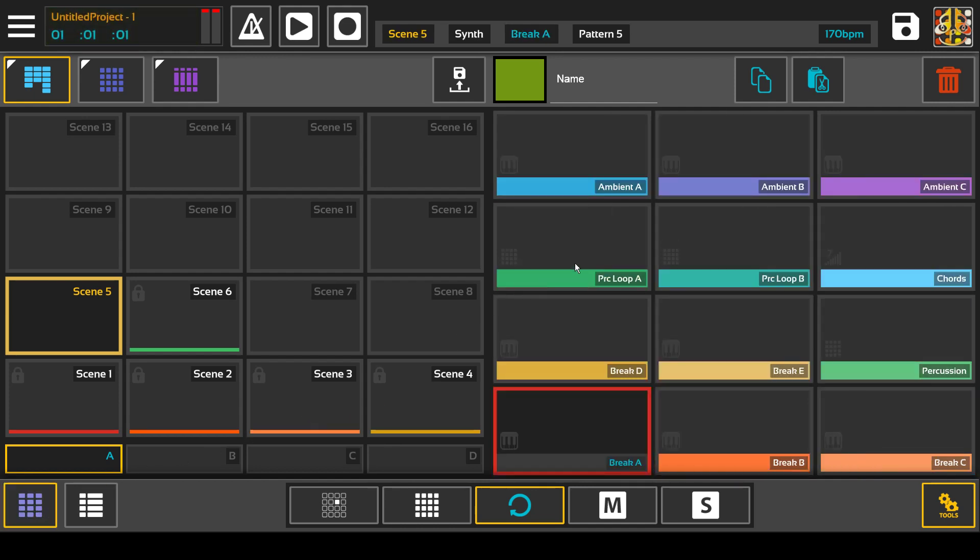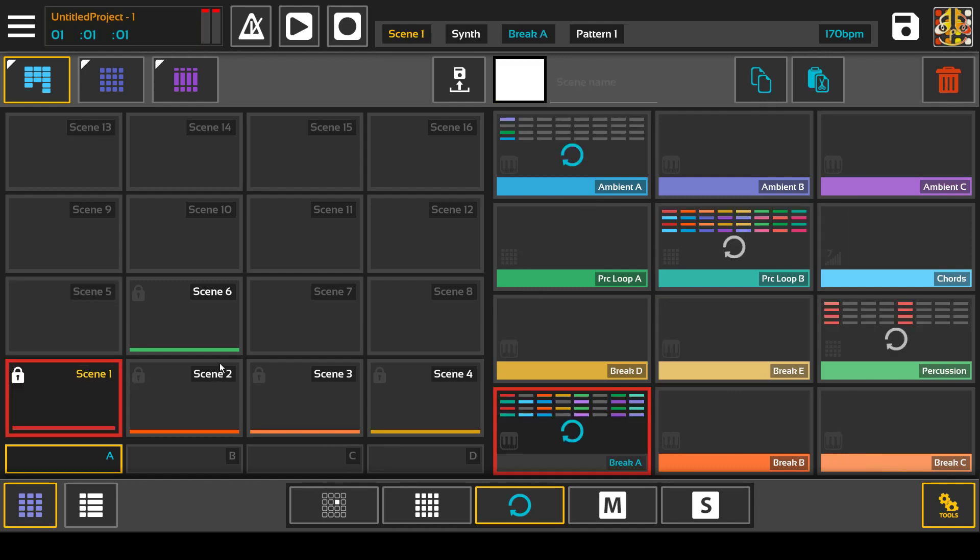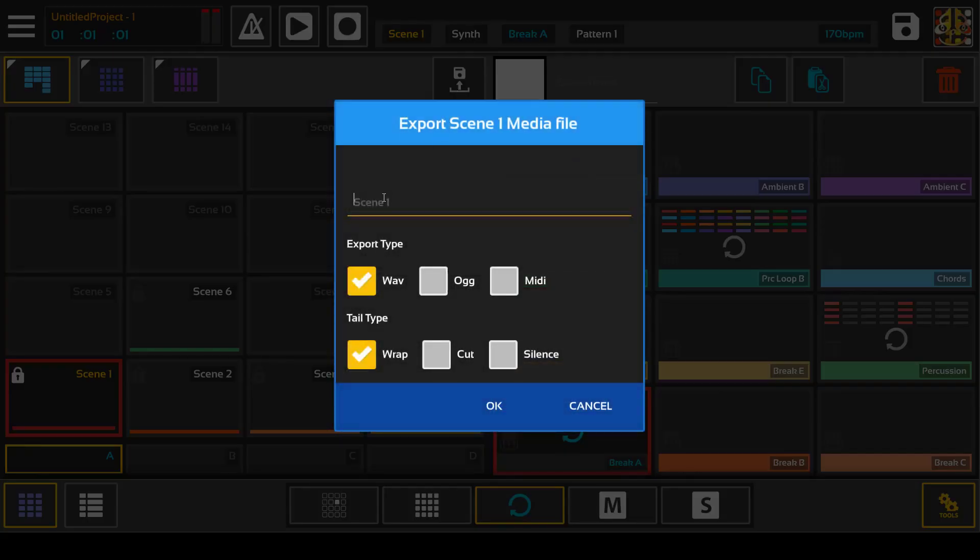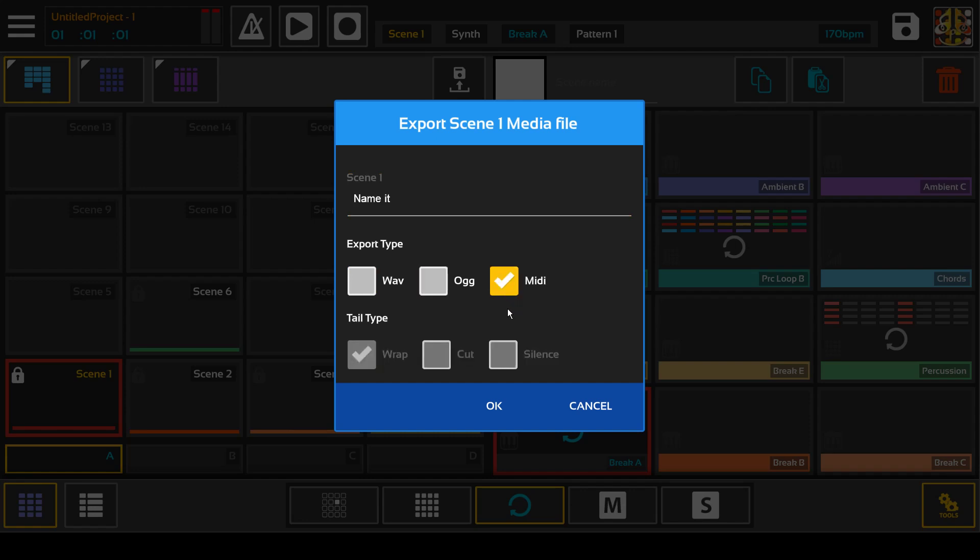And you can also export a scene as a WAV or MIDI. So here it has an auto name scene one. You can also name it something else. You can export as a WAV, OGG, or MIDI file.